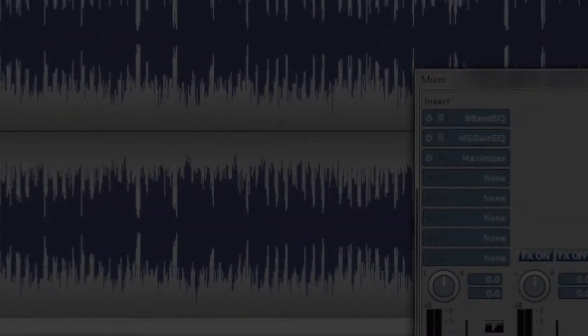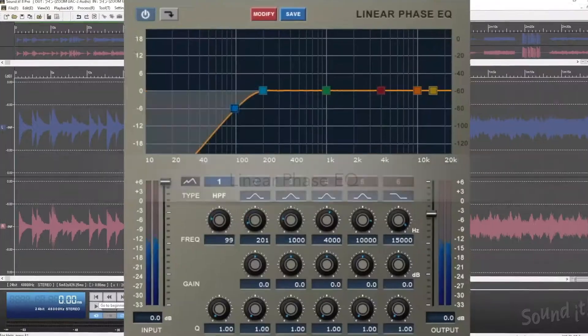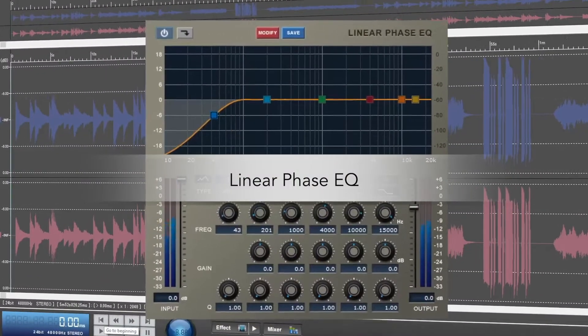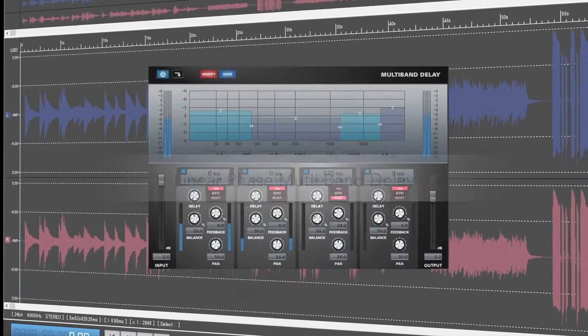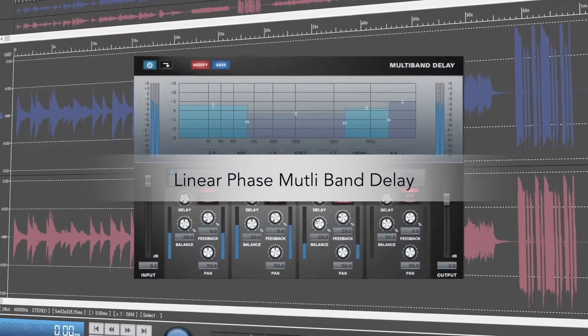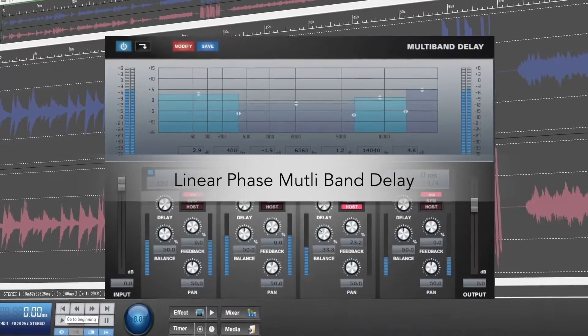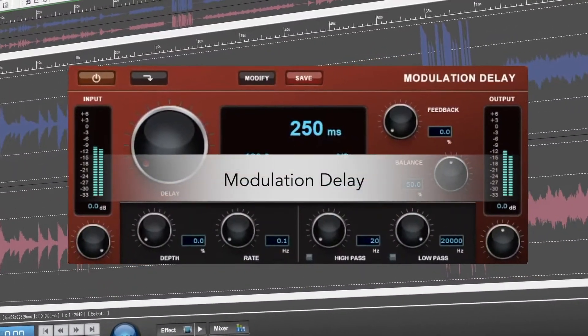Supporting VST2 and VST3, Soundit Pro 8 gives you all you need to start mastering, including EQ, compression, delay, reverb, gain, and more.